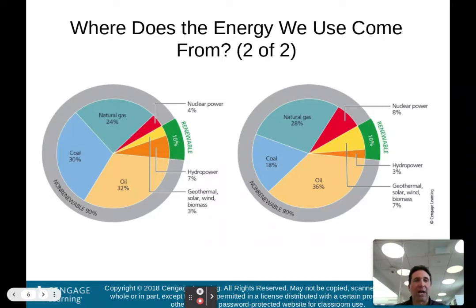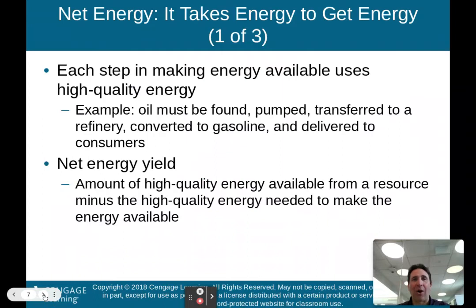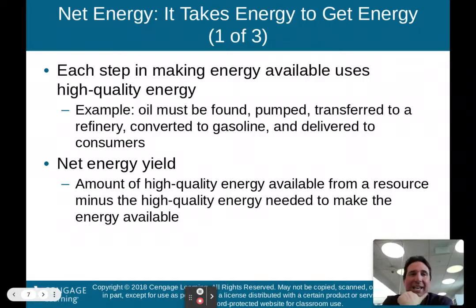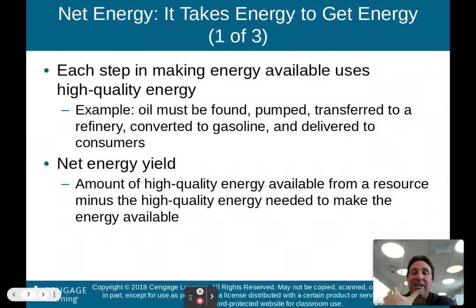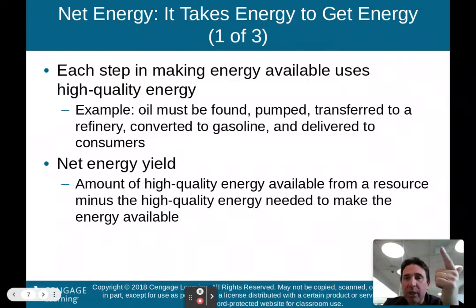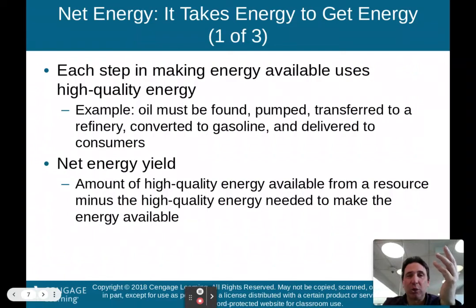Net energy — it takes energy to get energy. Net energy is the amount of energy left after you subtract the energy it takes to create the energy you're going to use. Each step in making energy available uses high-quality energy. For example, oil must be found, pumped, transferred to a refinery, converted to gasoline, and delivered to consumers — all of that requires an input of high-quality energy.